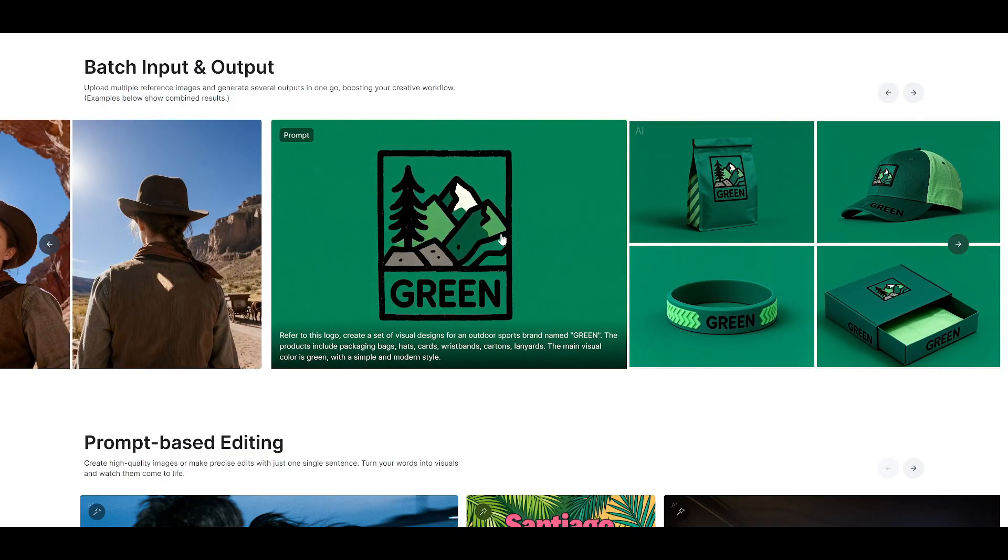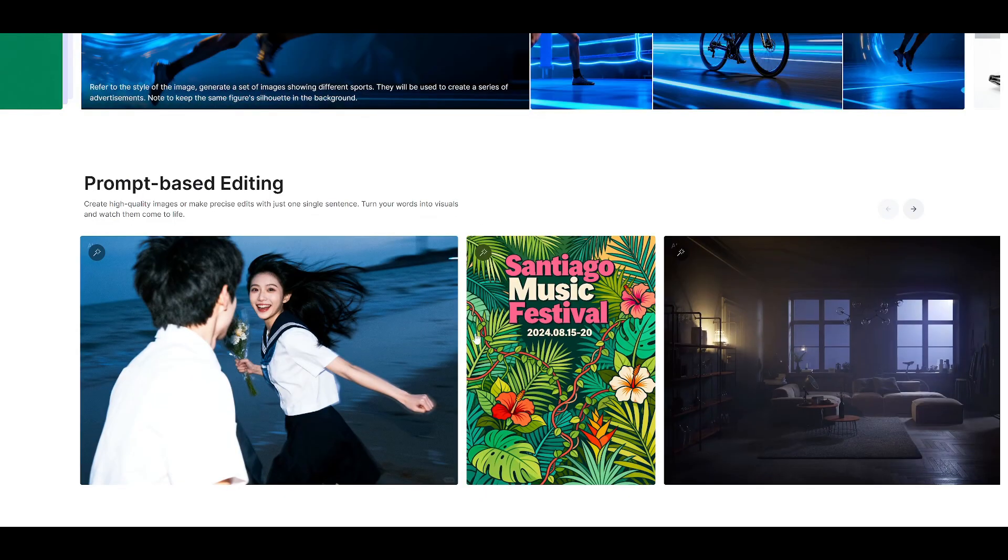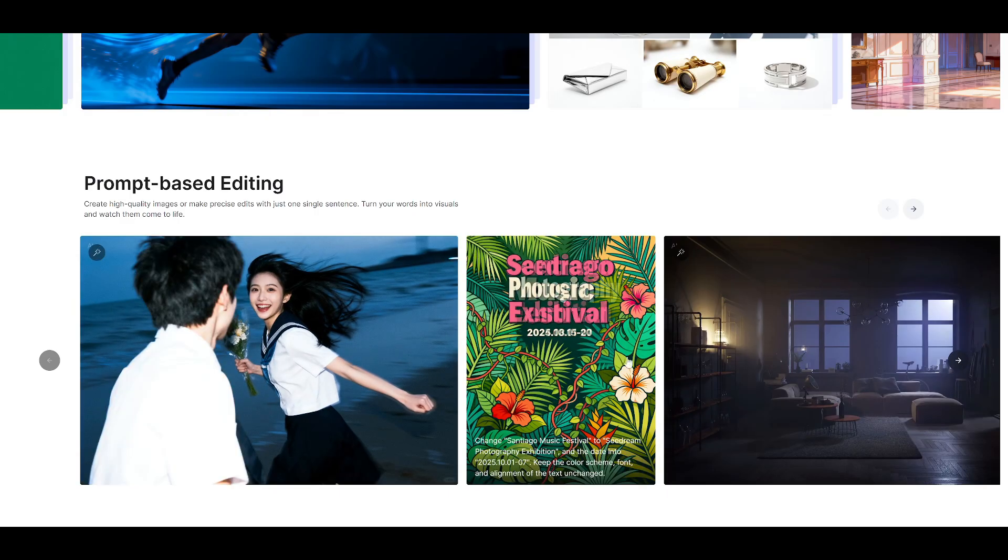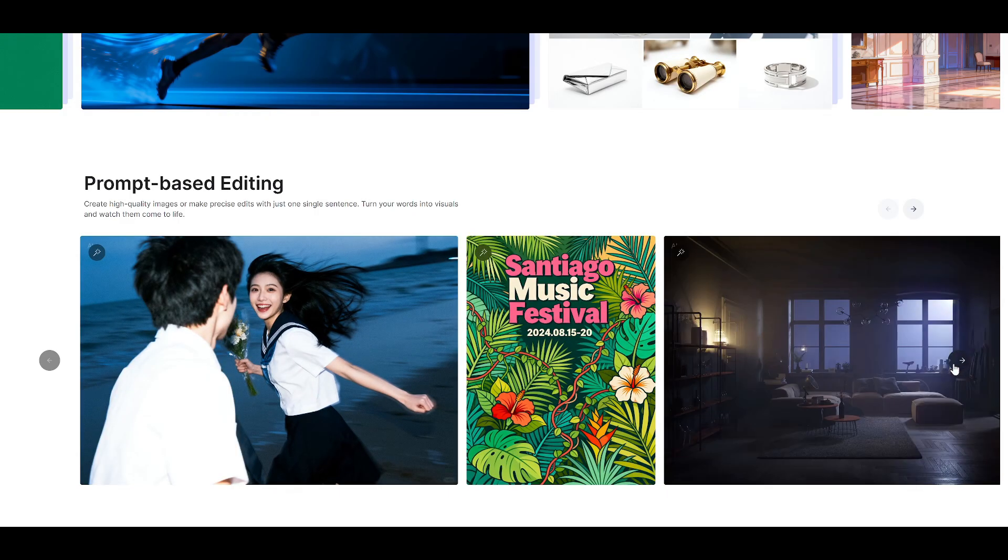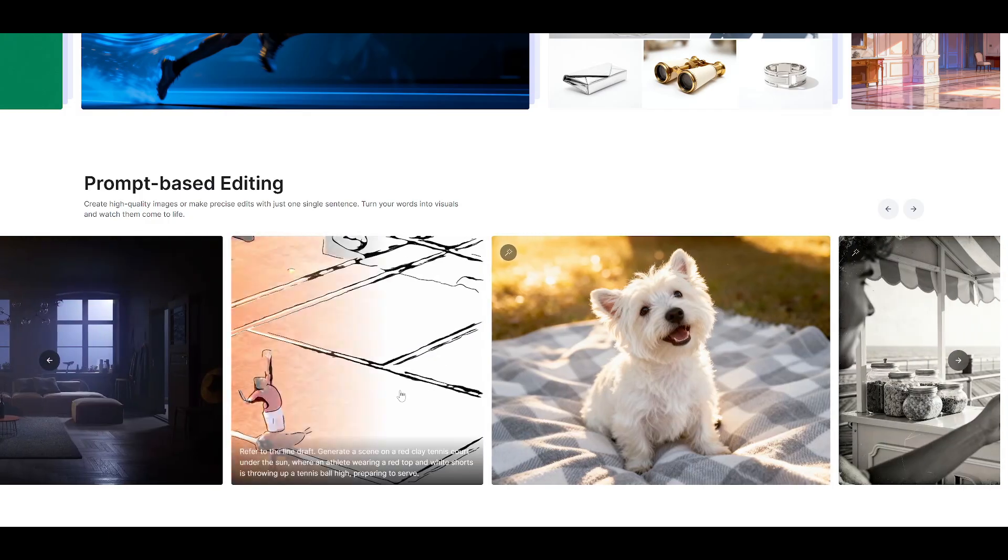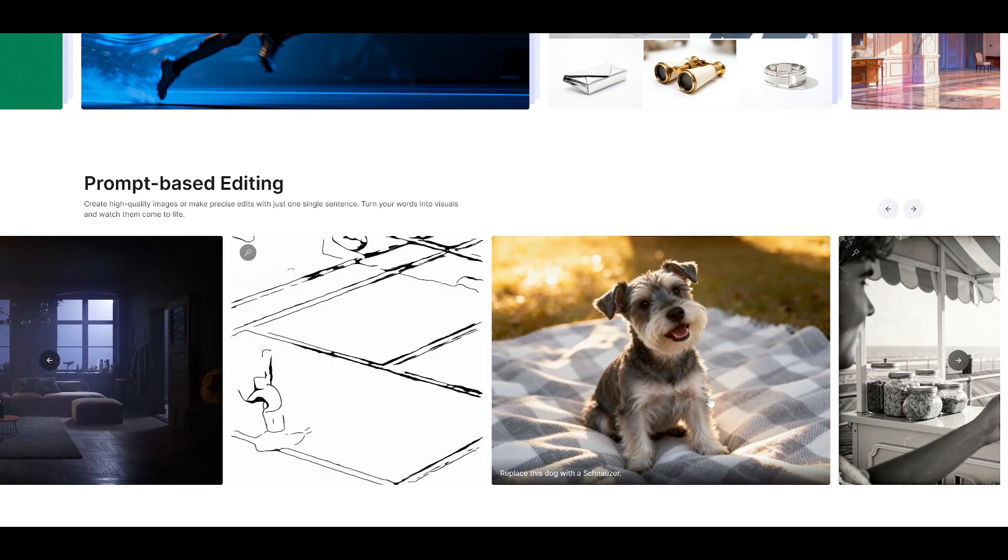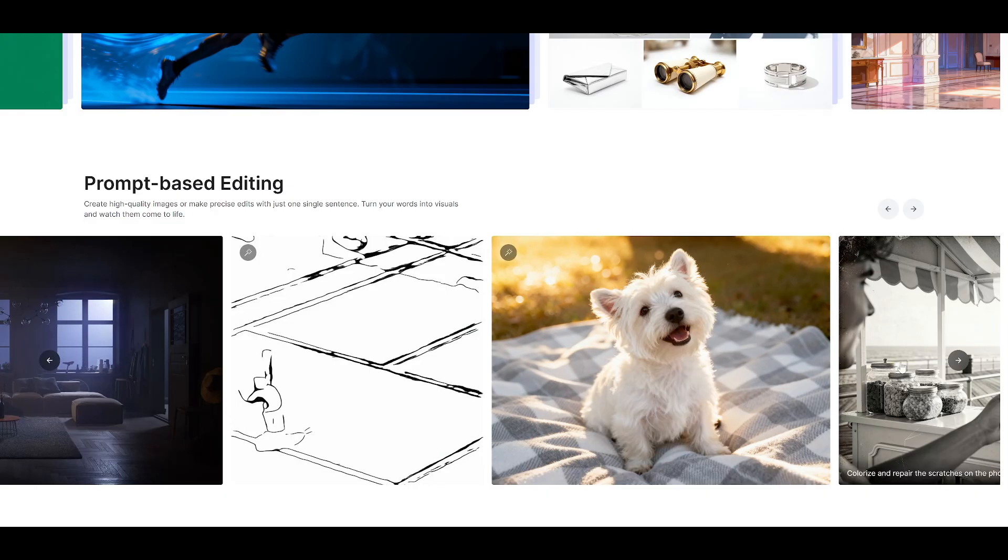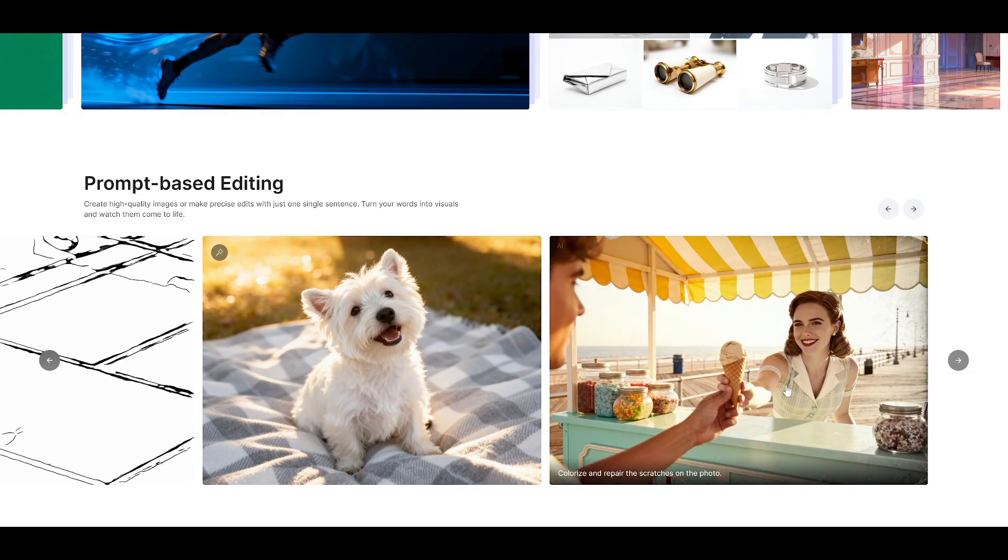I've already put Seadream 4.0 through its paces with several prompts, and I have to say, the results are genuinely impressive. The quality and adherence to prompts are honestly insane. But don't just take my word for it. Let me show you exactly what I mean.